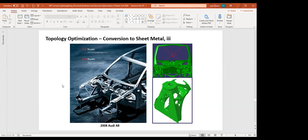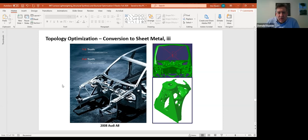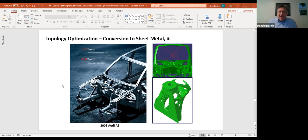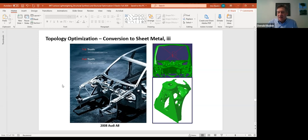I just wanted to start off where we stopped last time, to talk about topology optimization and load path optimization. Today's going to be a fun lecture — there's not going to be a lot of rigor, not a lot of math. It's just a fun discussion about different strategies that have been employed through the years to reduce the weight of primary structures of cars, airplanes, motorcycles, and bicycles.